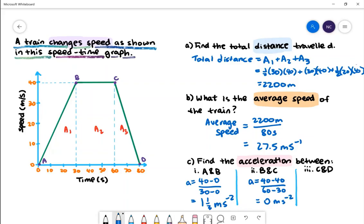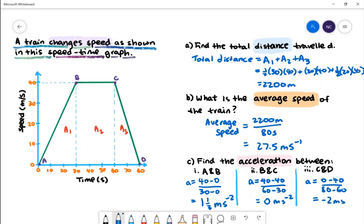To find the acceleration between C and D, we'll do the change in speed — which will be 0 subtract 40 — divided by the change in time, which will be 20, given by 80 subtract 60. The acceleration between C and D will be negative 2 metres per second squared, which is the same as a deceleration of 2 metres per second squared.